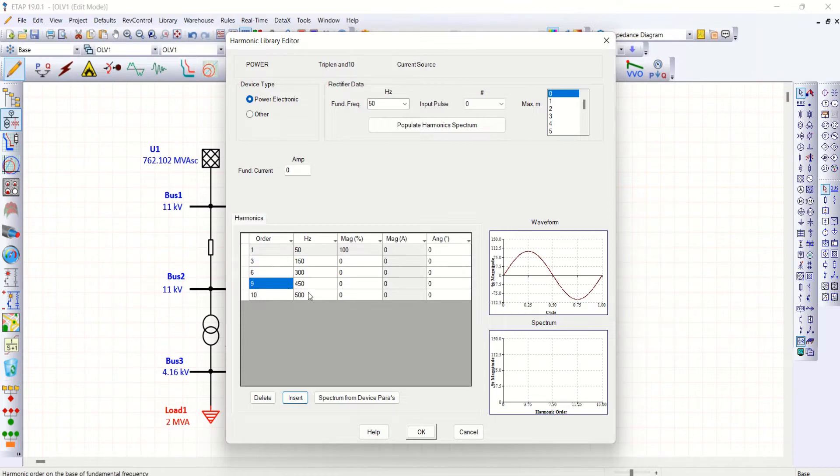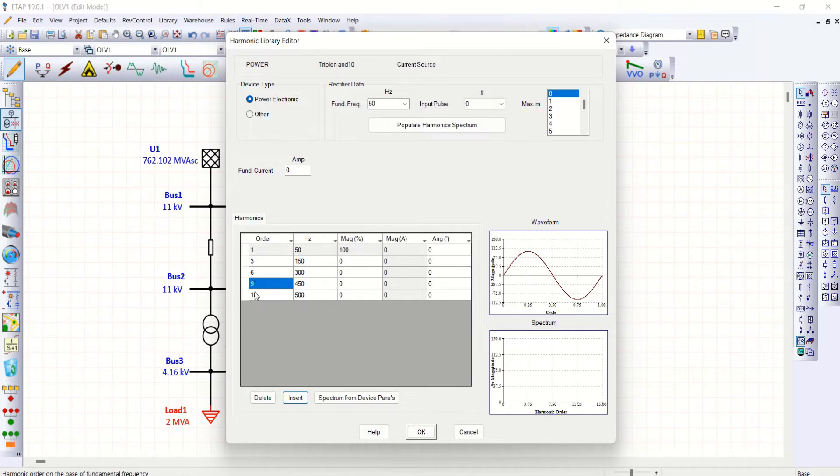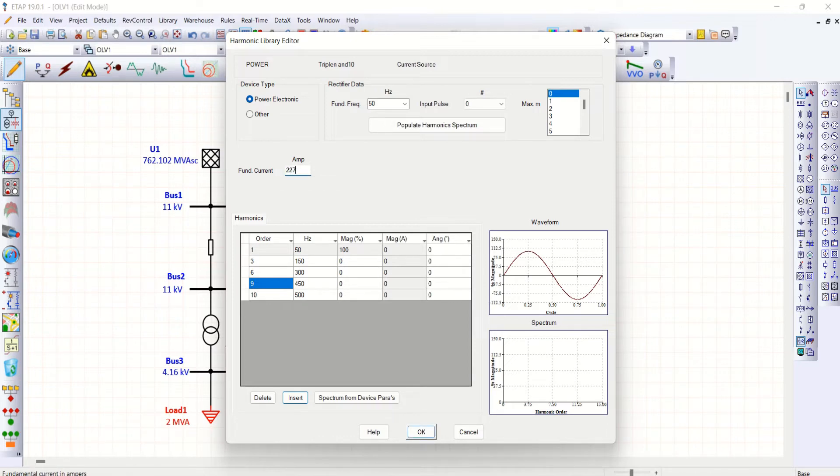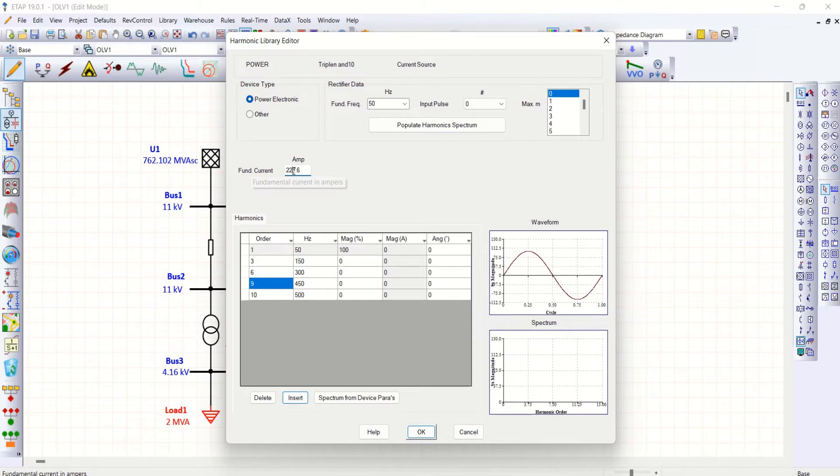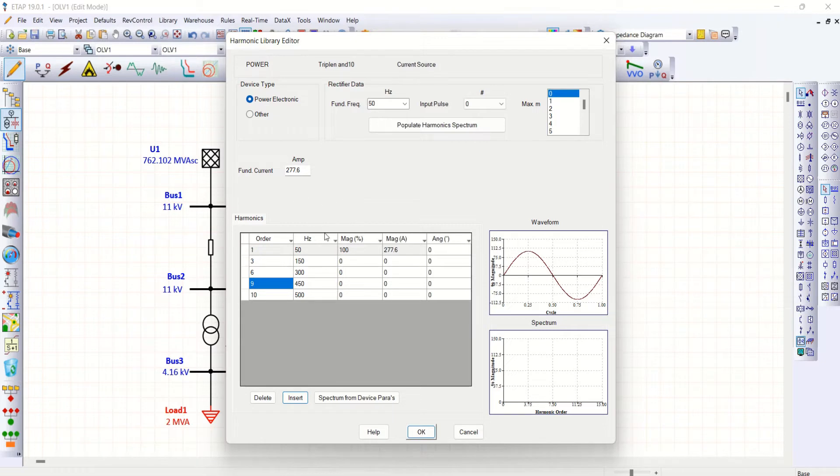Now you could see this one, three, six, nine, and ten. There are triplen harmonics and 10th order apart from fundamental. You can also give some currents. My load current is 277.6 amps. So once you enter this, automatically order number one is 277.